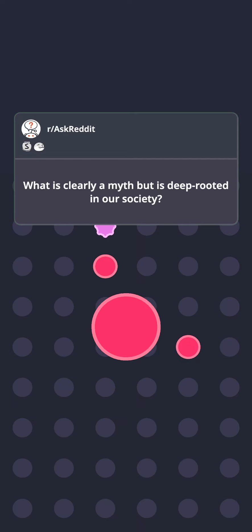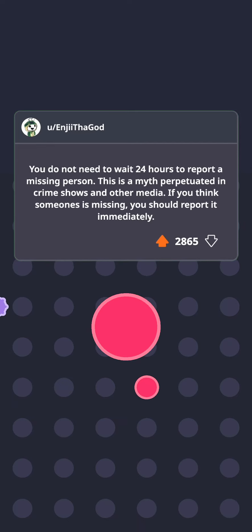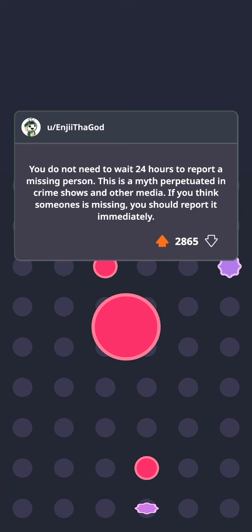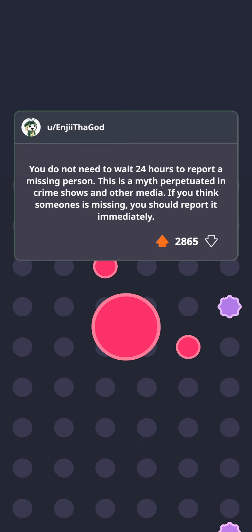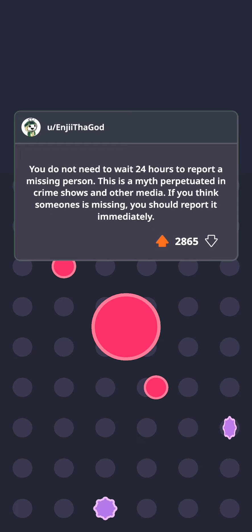What is clearly a myth but is deep-rooted in our society? You do not need to wait 24 hours to report a missing person. This is a myth perpetuated in crime shows and other media. If you think someone is missing, you should report it immediately.